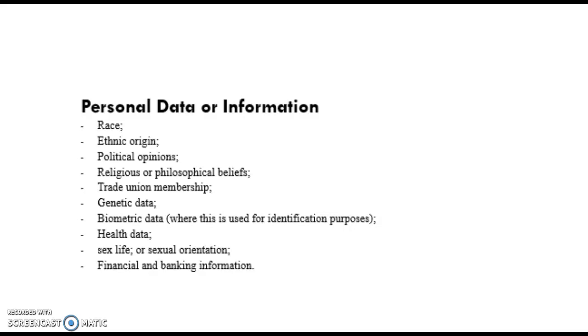Personal data can also include information related to criminal convictions and offences. Often an individual's name together with some other information will be sufficient to identify them.